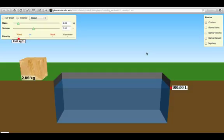It's a simulator to investigate the properties of density. As you can see on the screen here we have a block of wood and you can see that the wood is measured in terms of mass at two kilograms and then its volume is set at five liters. There's different materials that we can choose from: styrofoam, wood, ice, etc.